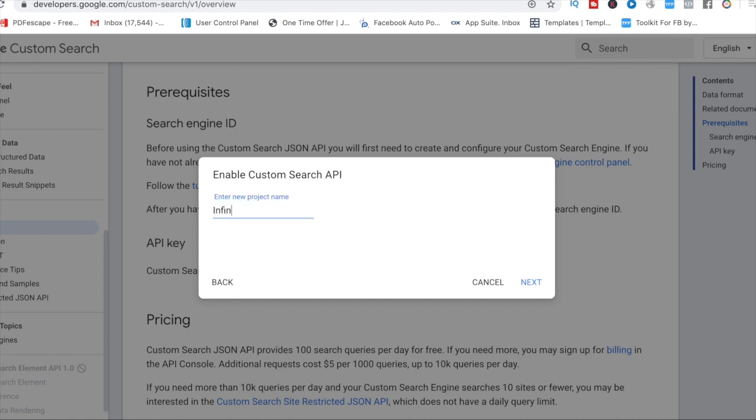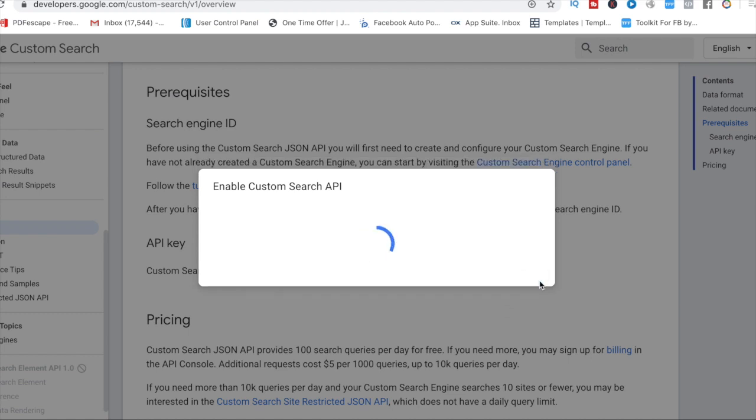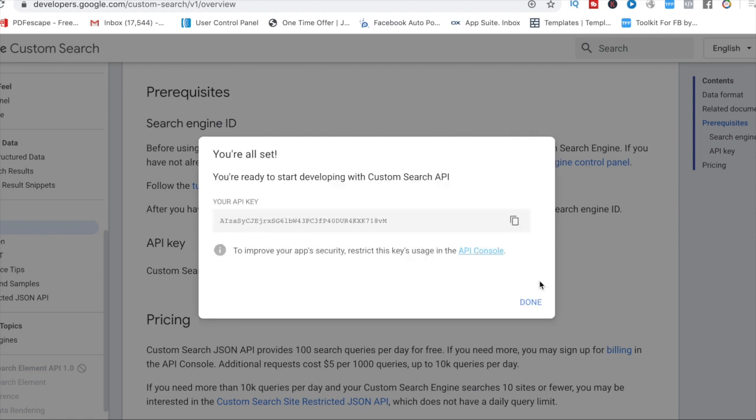Then just put in infinity or whatever you want to call it so you know what it is. Then press next and now you'll be given your API key. So you just copy this key.